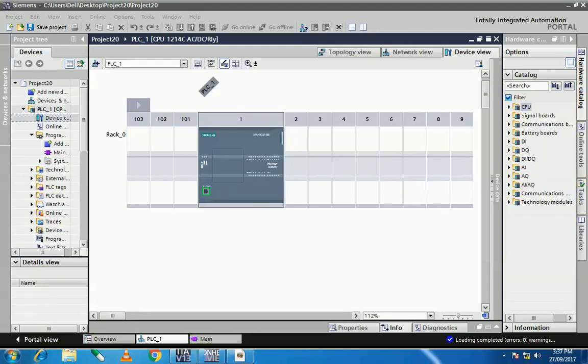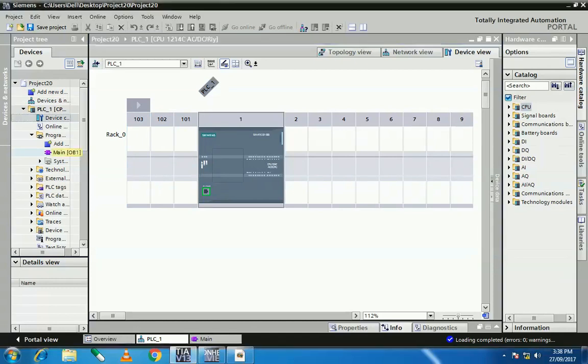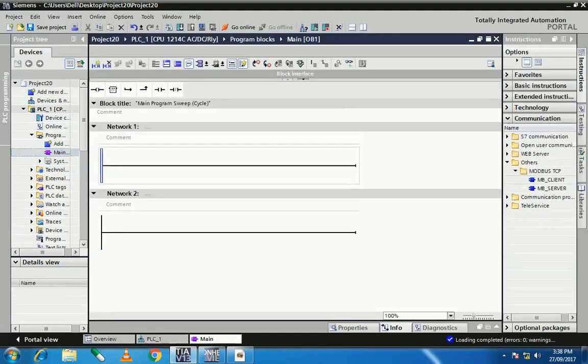Good afternoon friends, welcome to Tech System Automation Solution. Today I show you how to communicate your energy meter with PLC using Modbus TCP/IP. Let's start the configuration.